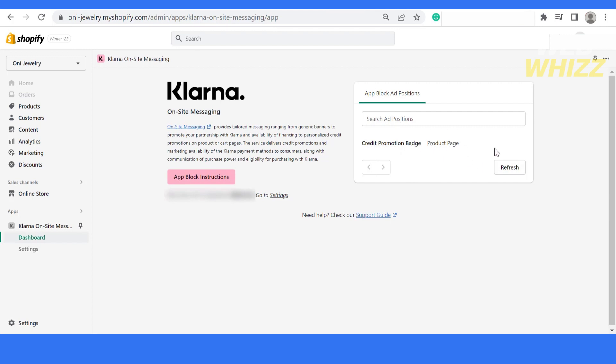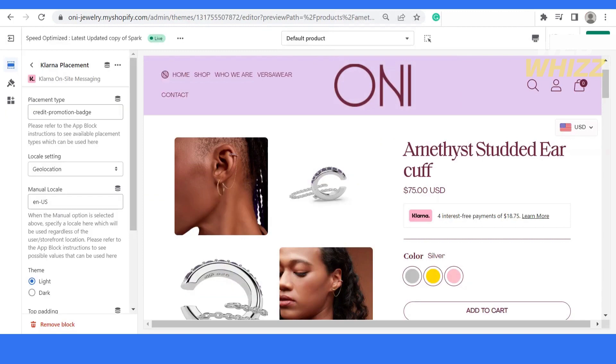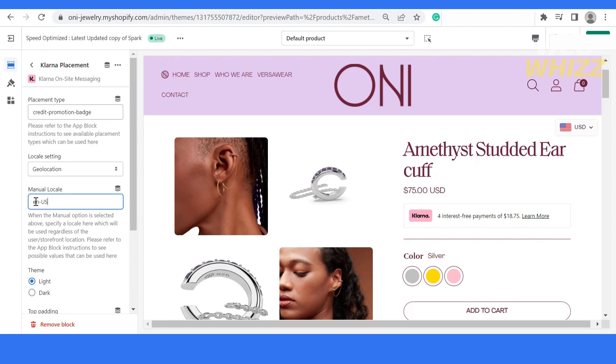Now let's get back to our product page. This is the product page and it starts showing over here. One last thing that I forgot to add is the locale. You have to add en-US then it will start getting shown.